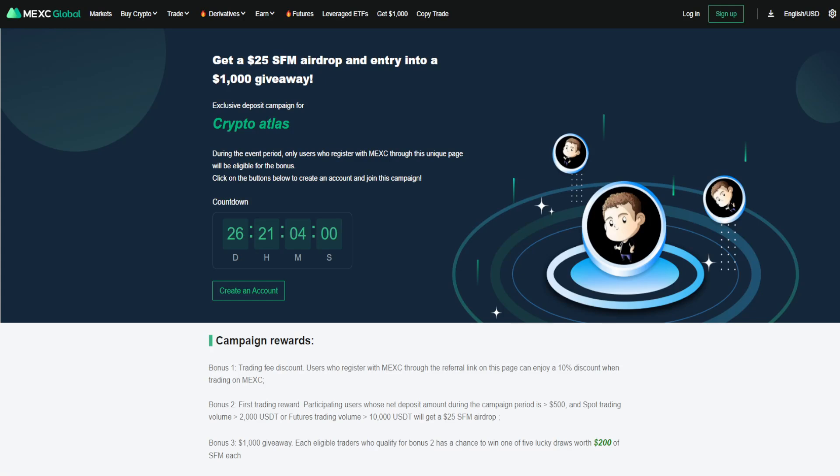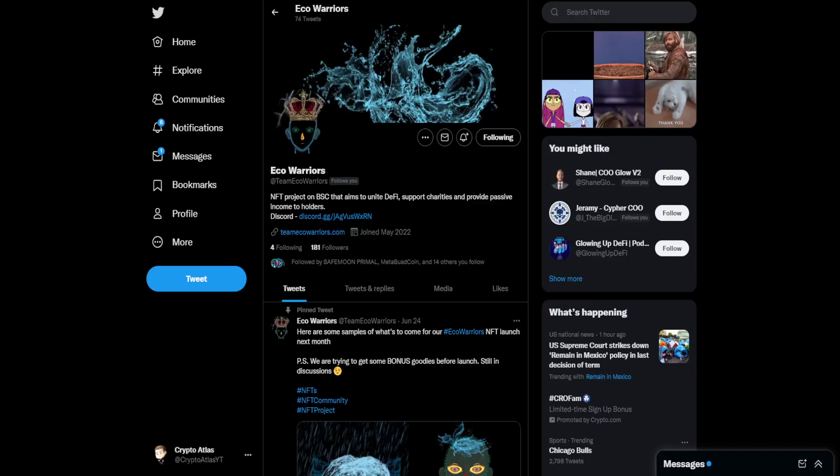We do have a promotion going on with MEXC Global. This is going on for another 26, almost 27 days. Gives you a chance to win some SafeMoon as an airdrop. There's also an entry into a giveaway for $1,000, as well as there's a 10% discount if you use my referral link. That referral link is down in the description below. MEXC Global is a top cryptocurrency exchange and also has availability here in the United States for those looking to do trades, and they have a huge catalog.